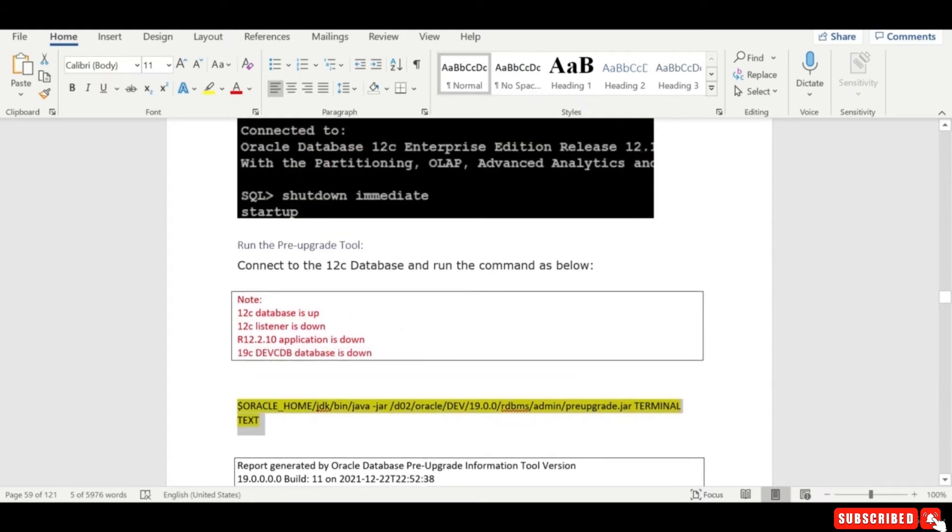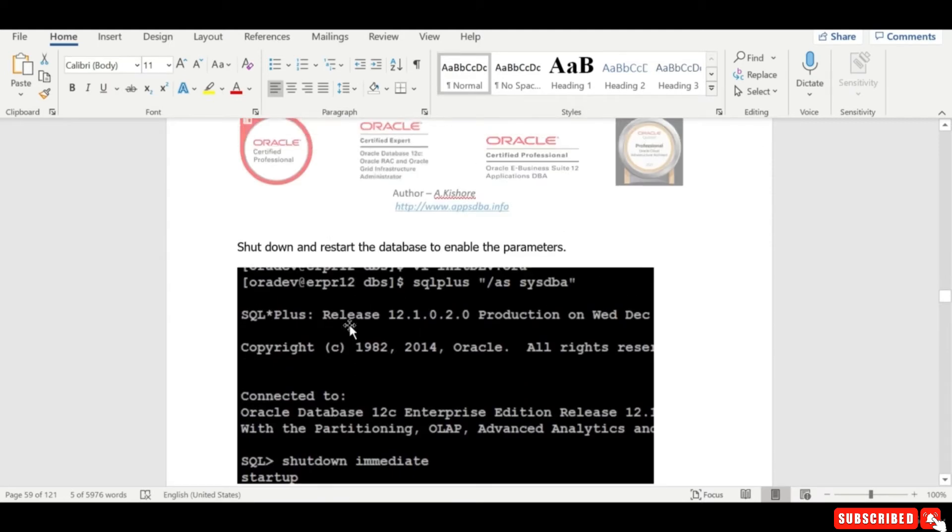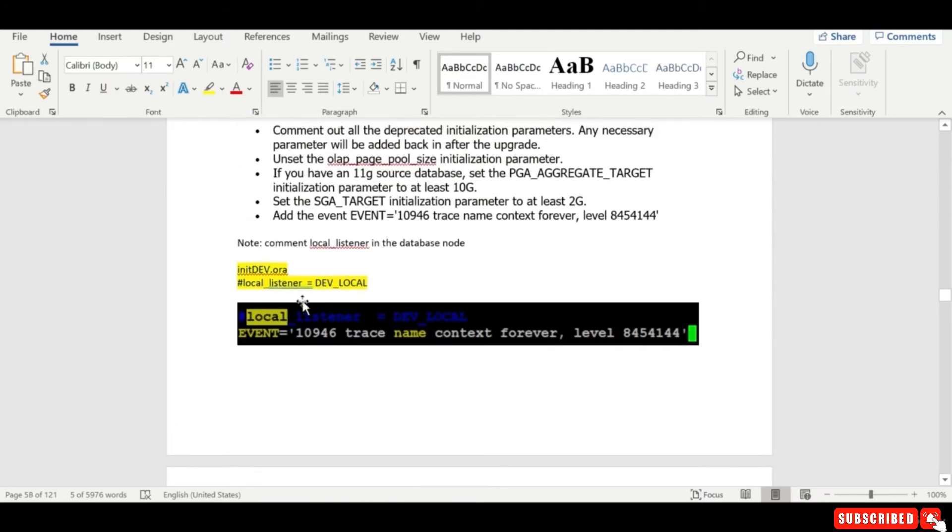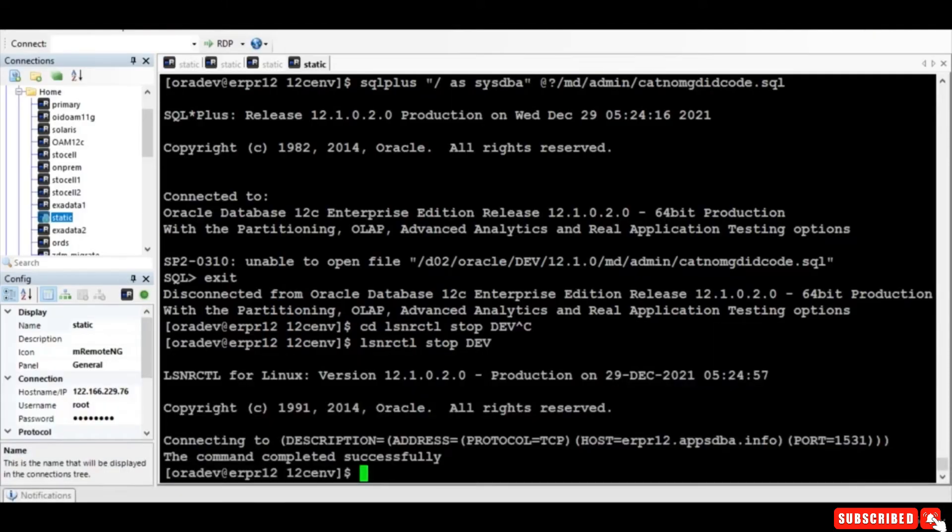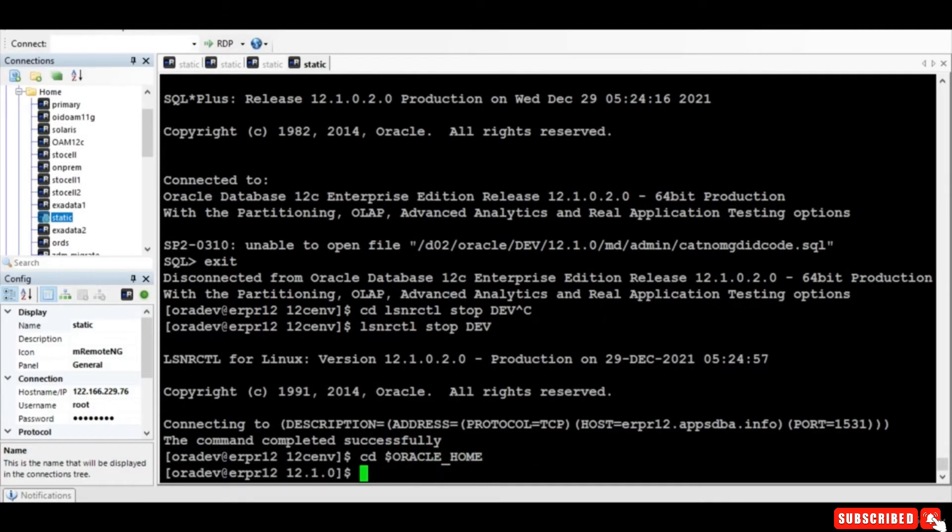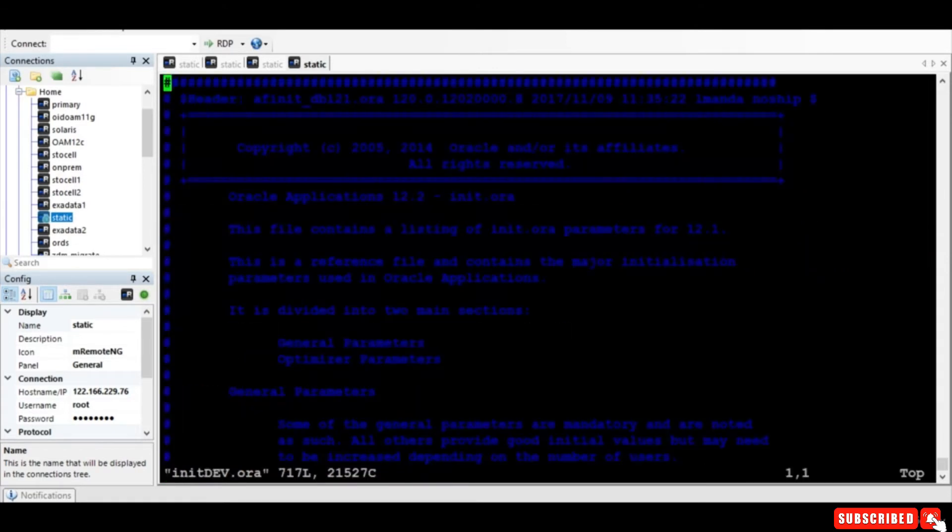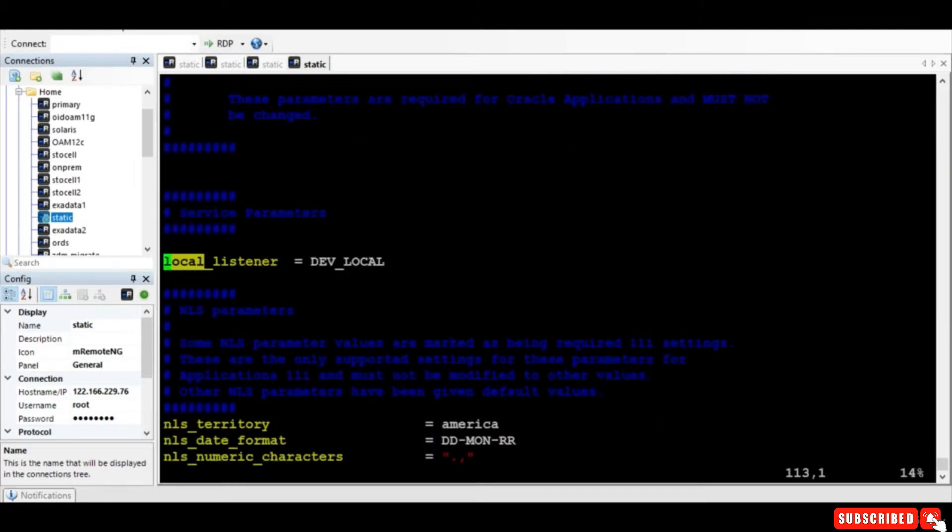Right, so let's do that. So the first thing what we need to do is we just have to go to Oracle home DBC, vi init. Okay, and go and look for local listener and just comment it.